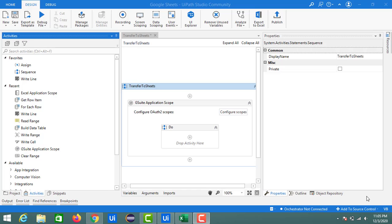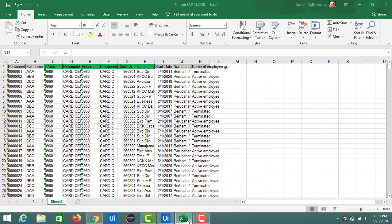Hey guys, welcome back to my channel. In the last session we saw how to write data into a Google Sheet with the help of UiPath Studio, and we saw how to use the G Suite activity as well to transfer data from a data table to a Google Sheet. In the present session I am going to show you how to transfer data from an Excel sheet into a Google Sheet with the help of UiPath Studio.